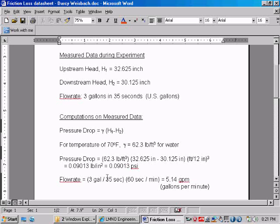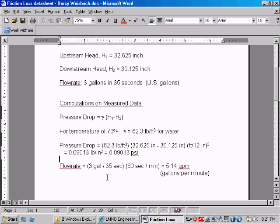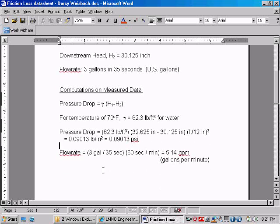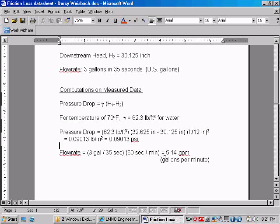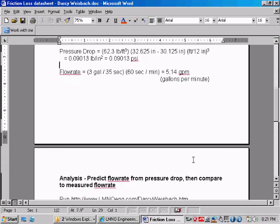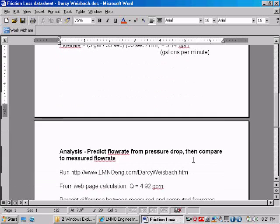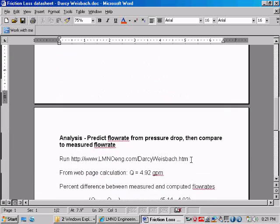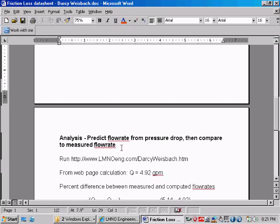The flow rate can be converted to gallons per minute by taking the three gallons that were measured in a 35 second period times 60 seconds per minute unit conversion gives us 5.14 gallons per minute, or GPM, which is U.S. gallons per minute. So we are then going to predict the flow rate from the pressure drop using a calculation on our website and then compare that predicted flow rate with the flow rate measured from the experiment.